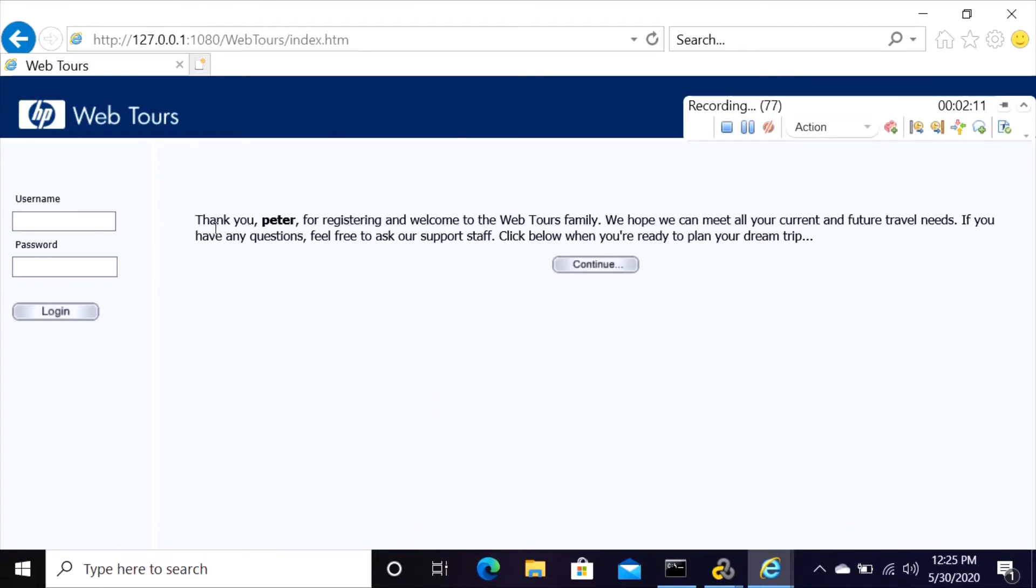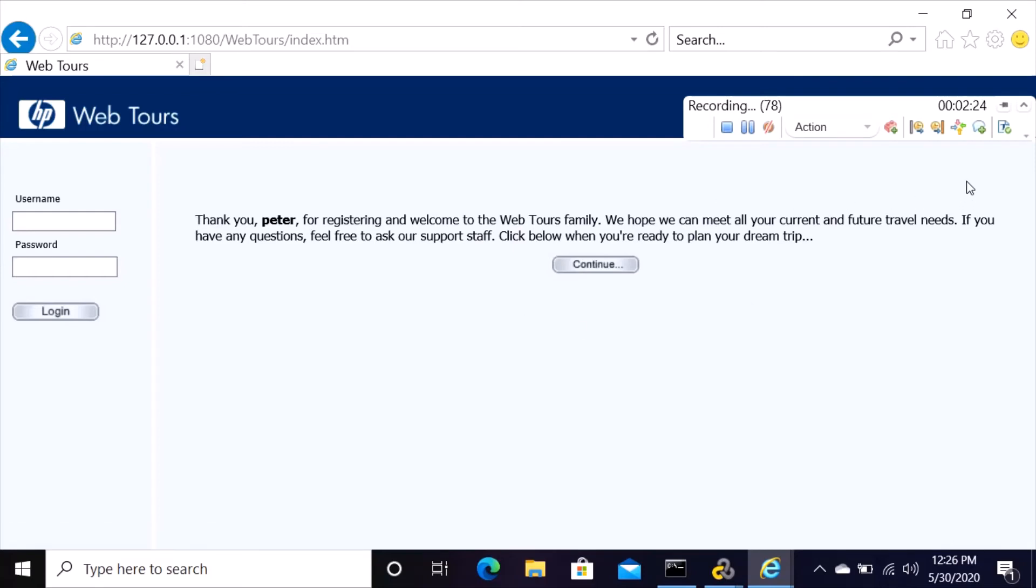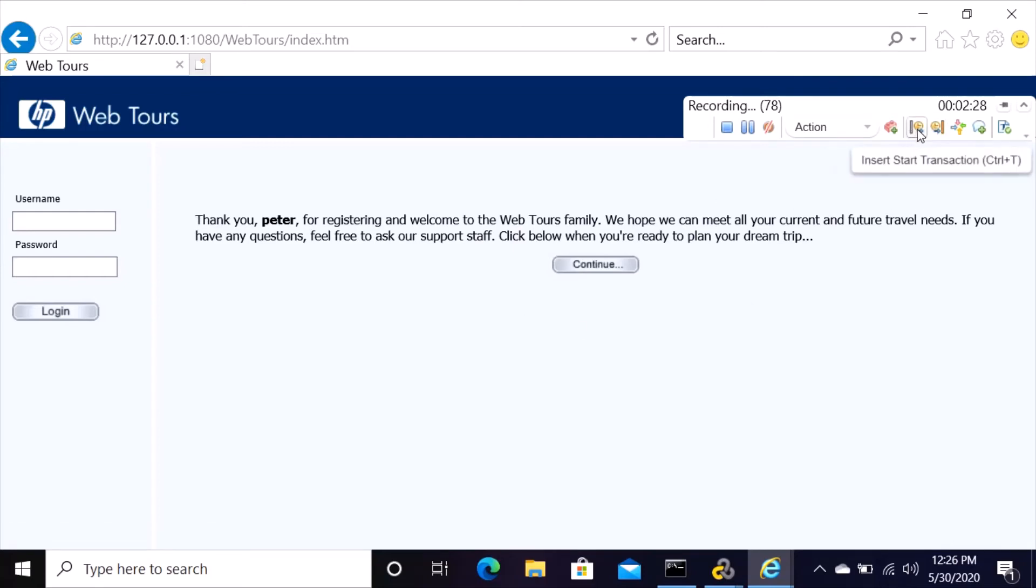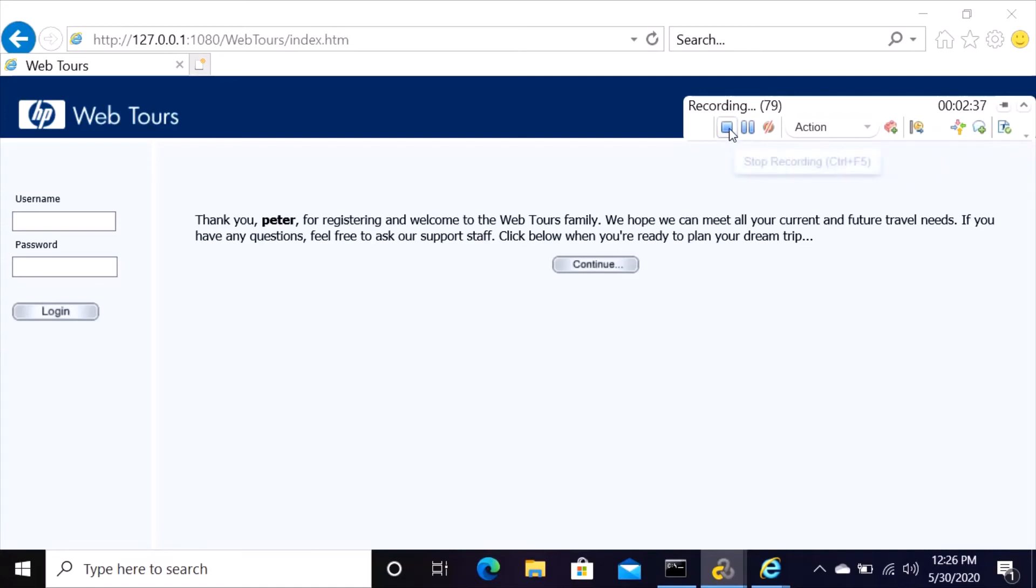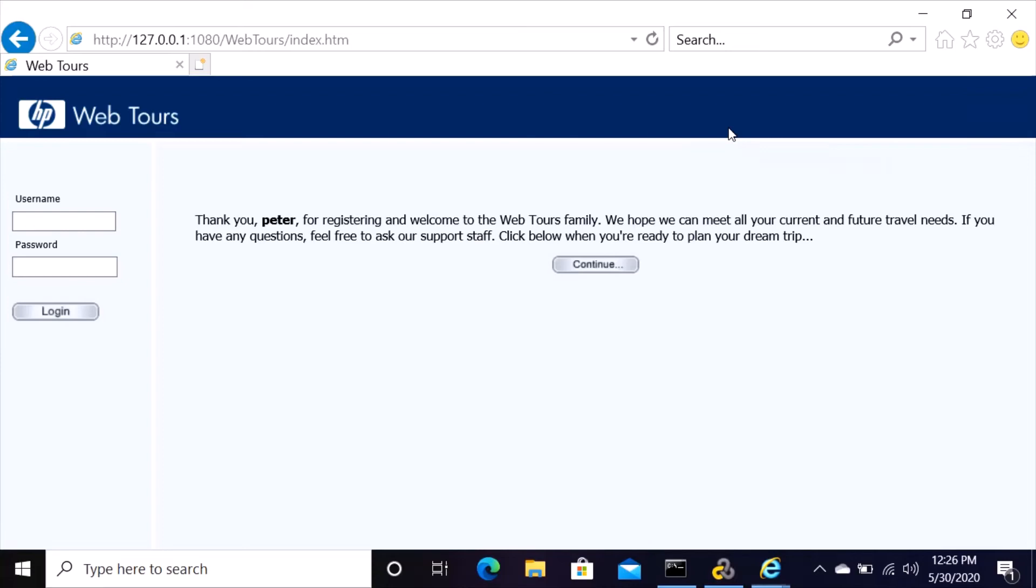Now it says thank you for registering, welcome to Web Tours family. We hope you meet all this. Now you have already created an account, so come back here and then end transaction number one, and come here and stop recording.